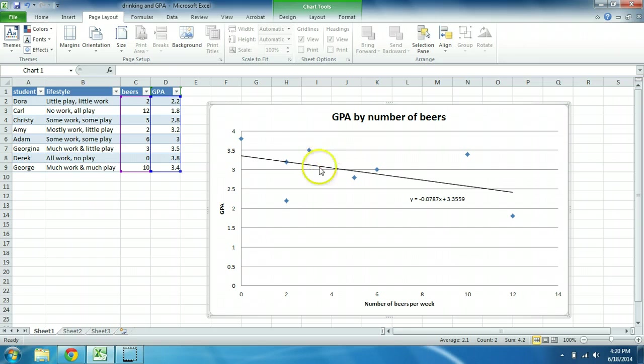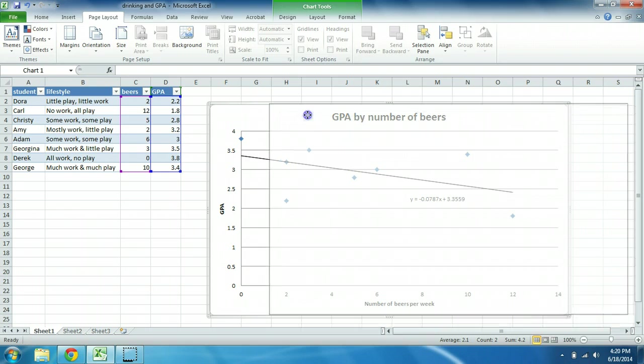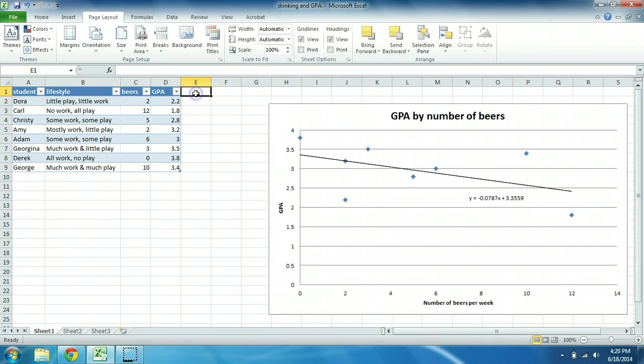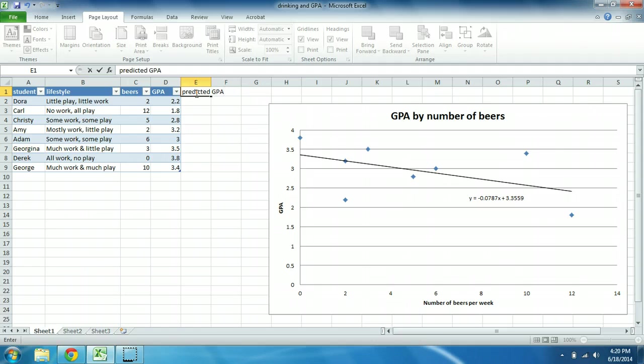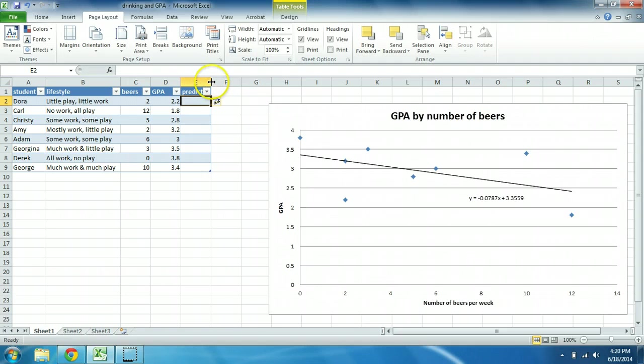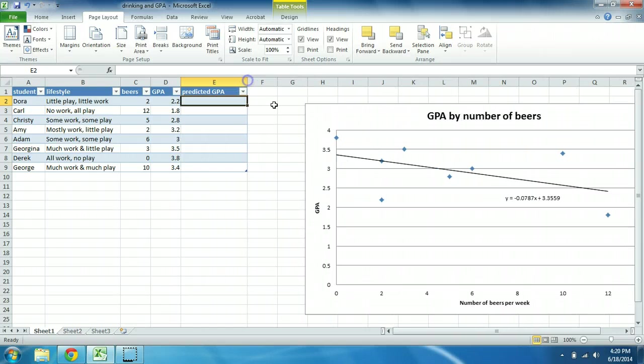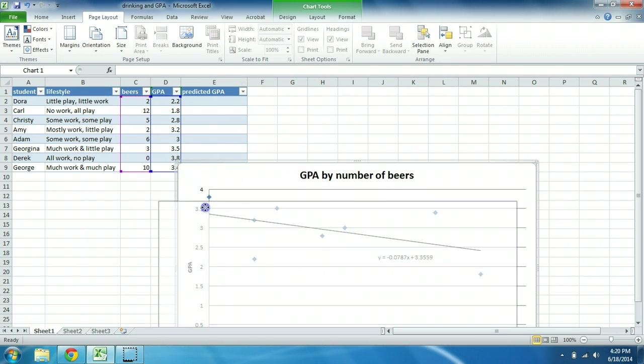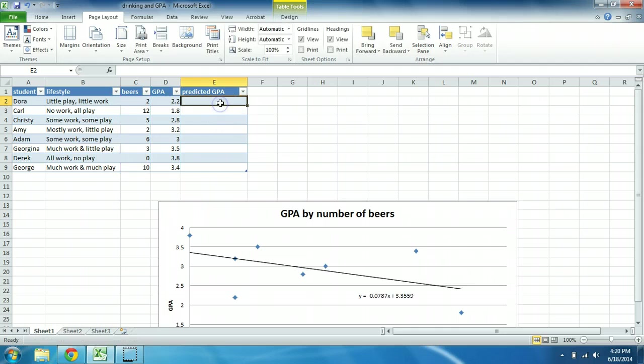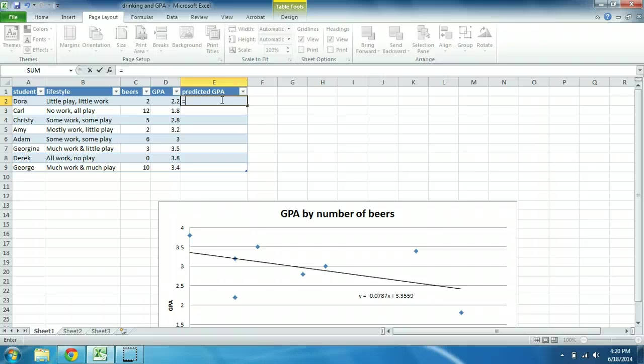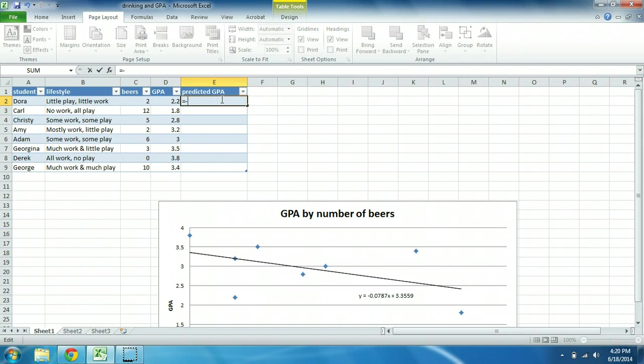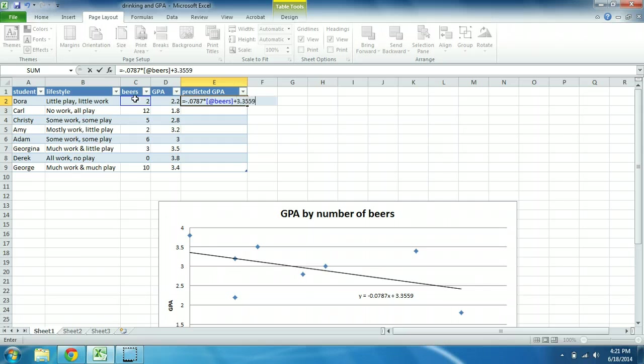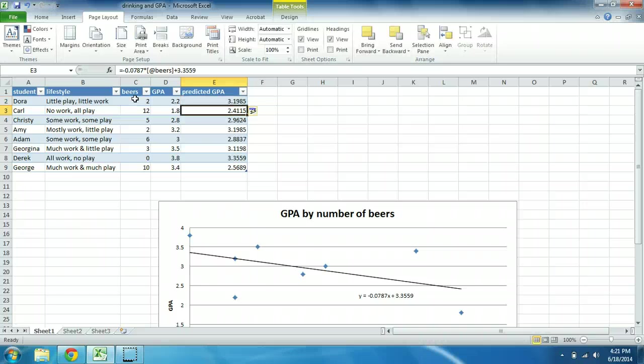So you can see some people are right on the line and other people are way off of the line. And we can get more precise here by getting a predicted GPA based on the regression equation. We'll create another variable equal to the predicted GPA. Now, as with all formulas in Excel, when you're using them with data tables, we just focus on calculating this for the first row and then Excel takes care of the rest. So focusing on that regression equation, it's negative 0.0787 multiplied by x, which is the number of beers they consumed, plus the y-intercept, which is 3.3559. Press enter.